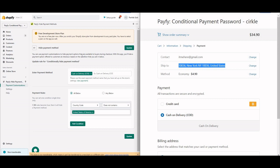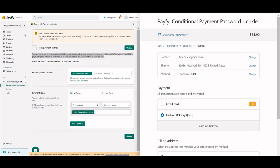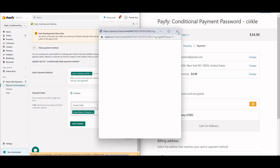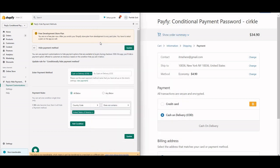I hope this video was helpful for setting up cash on delivery to be hidden for international shipping while remaining available for domestic shipping. If you have any questions, feel free to reach out via live chat or email — we'll be happy to help. Thank you!